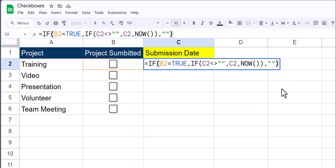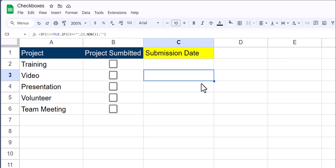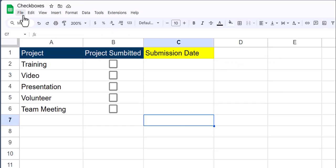Once you've input this formula, just click enter, and then we can drag this function down.